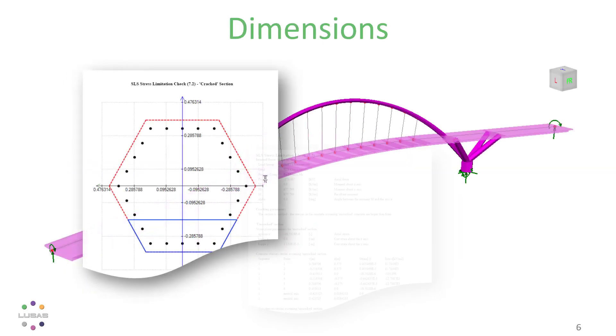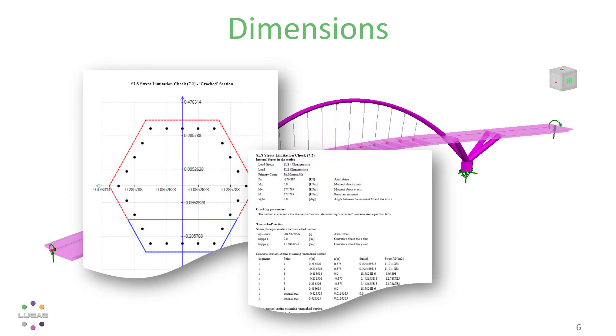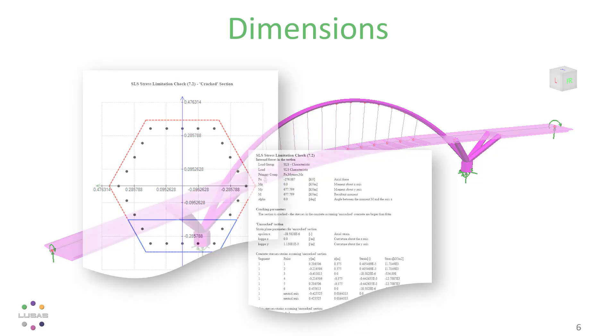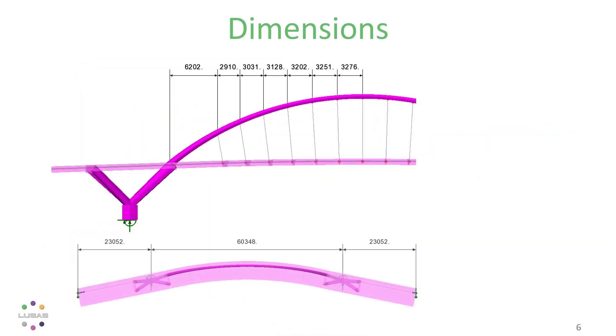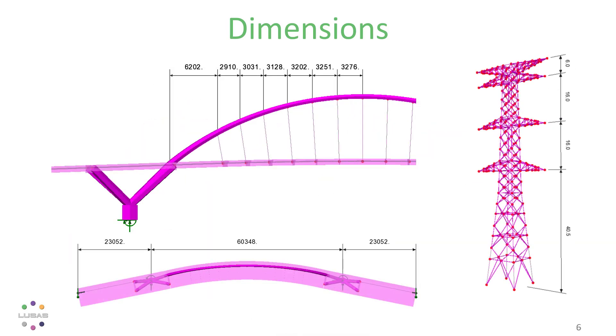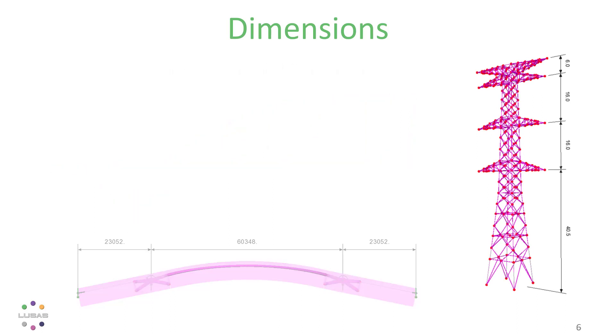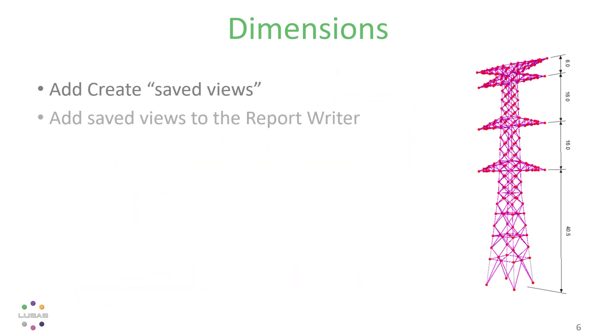When you're compiling a report for perhaps a checker, you might like to add dimension sketches. Don't forget that you can add saved views as well as tabulated results in the Lucis report writer, so you can produce up-to-date and attractive reports at the click of a mouse.